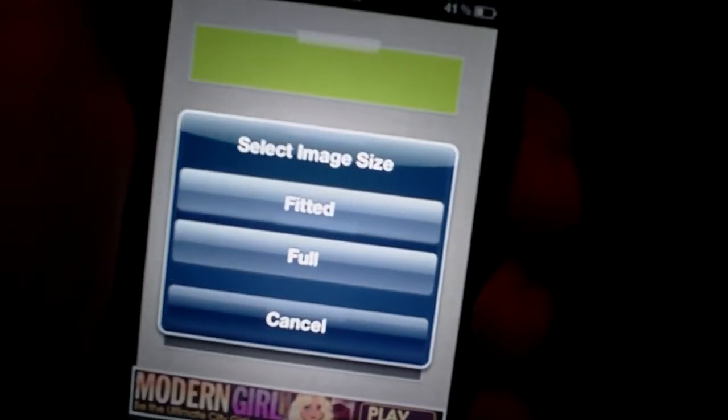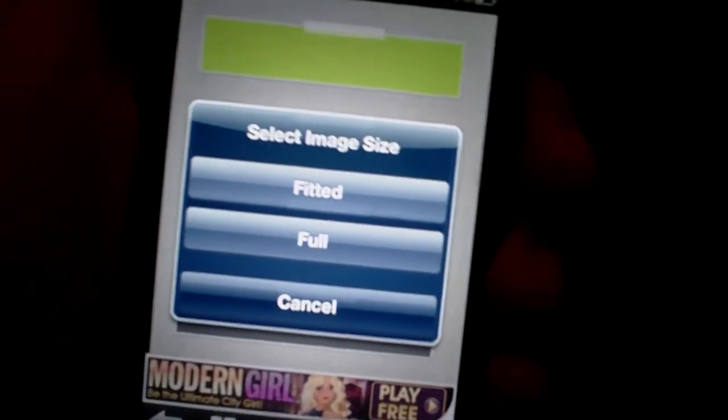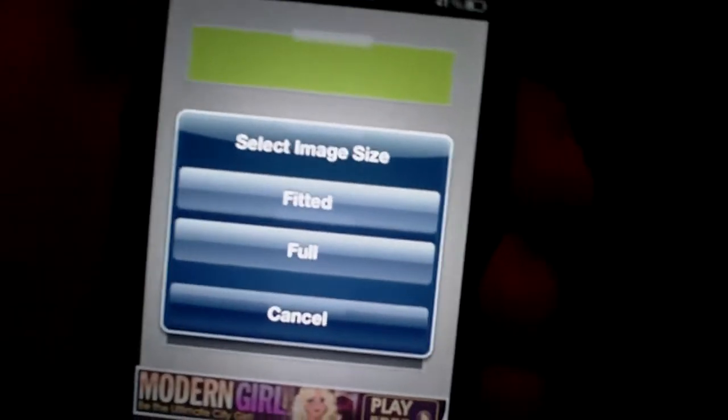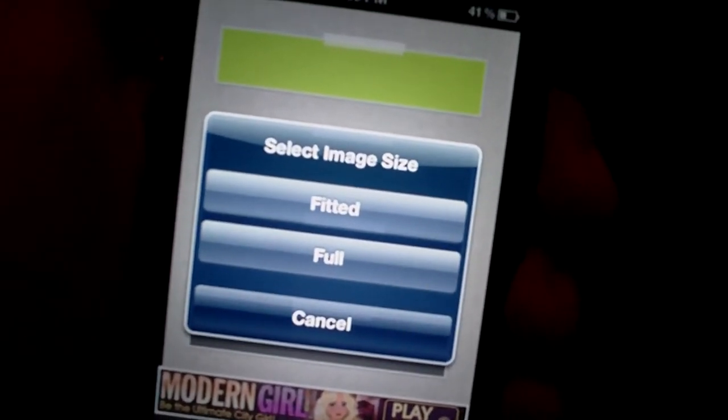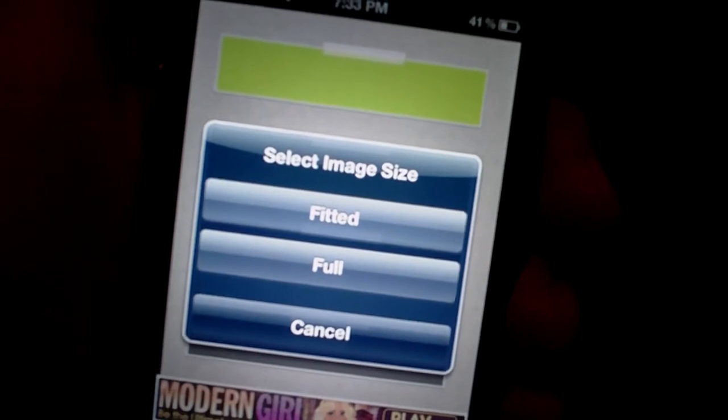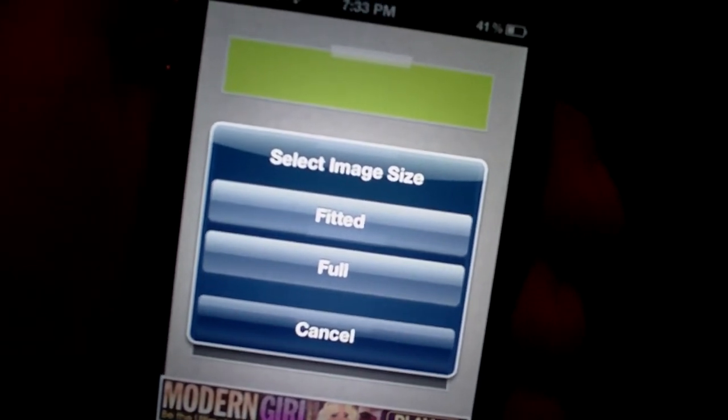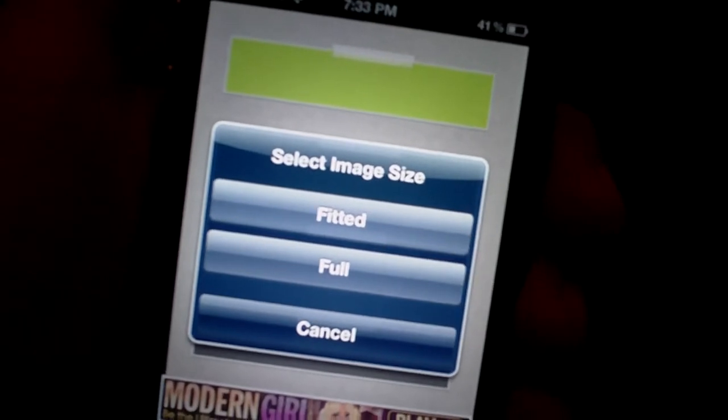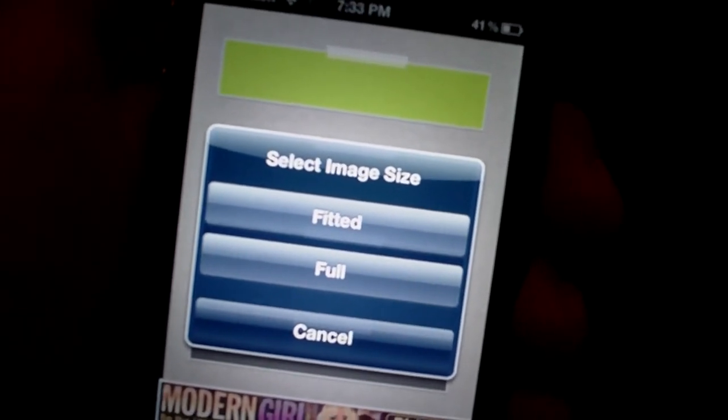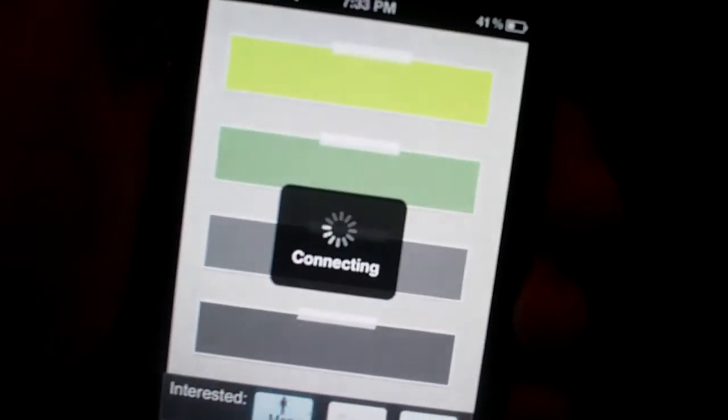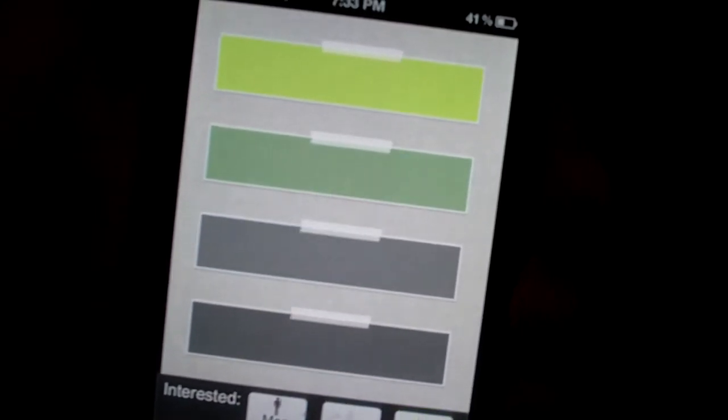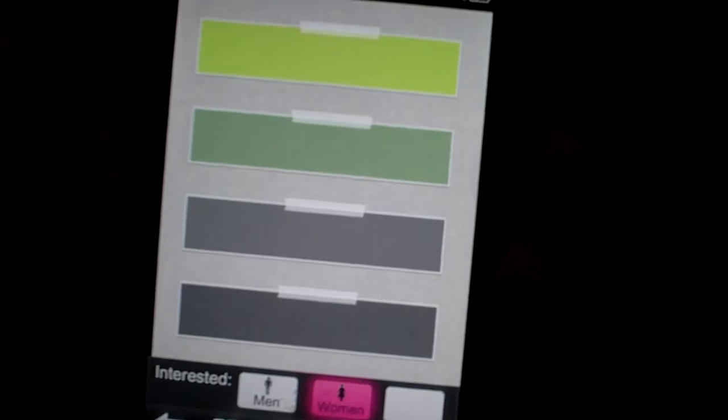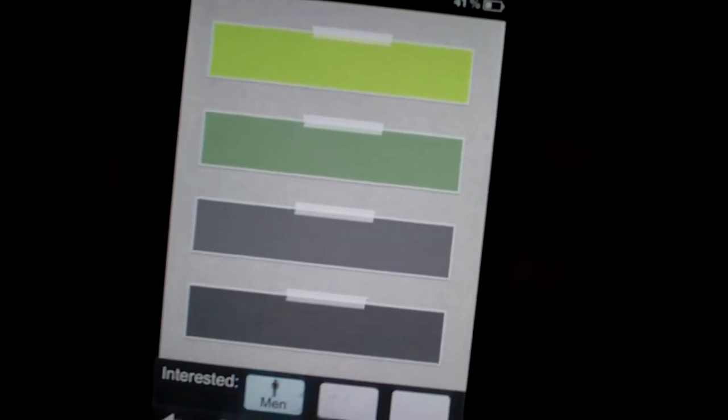Now it's going to ask you if you would like to select an image size. Since this is being a background, you want it to be full. If you want it to be your lock screen, so when you go to check your timer or whatever, you're going to choose fitted. But in this case, it's a background, so I'm going to choose full. So once it's downloaded, it's automatically going to put it in your photos, as it's set right there.